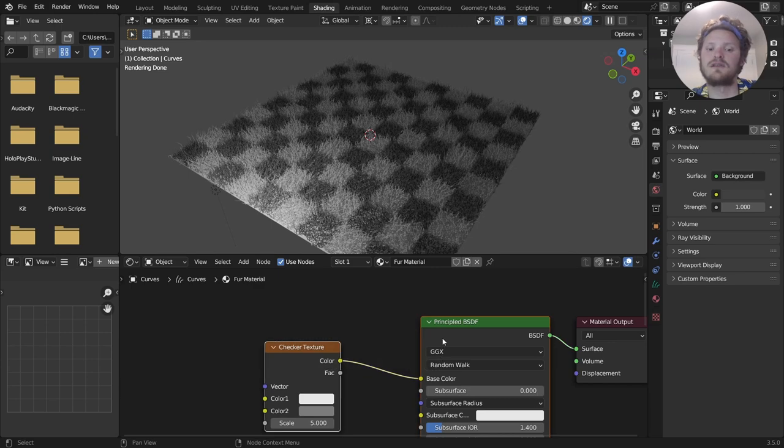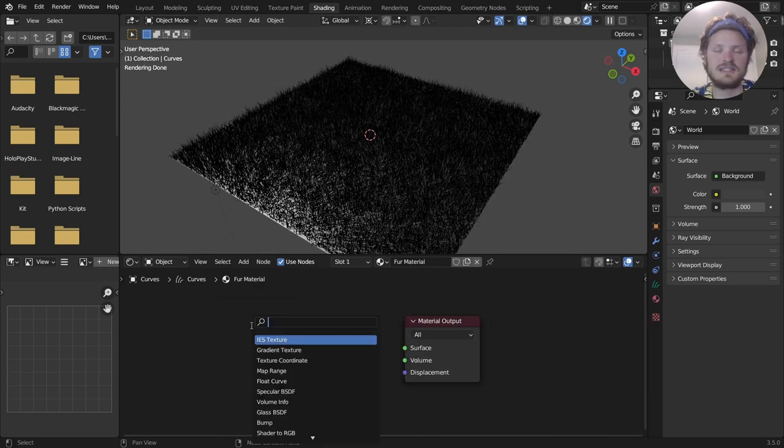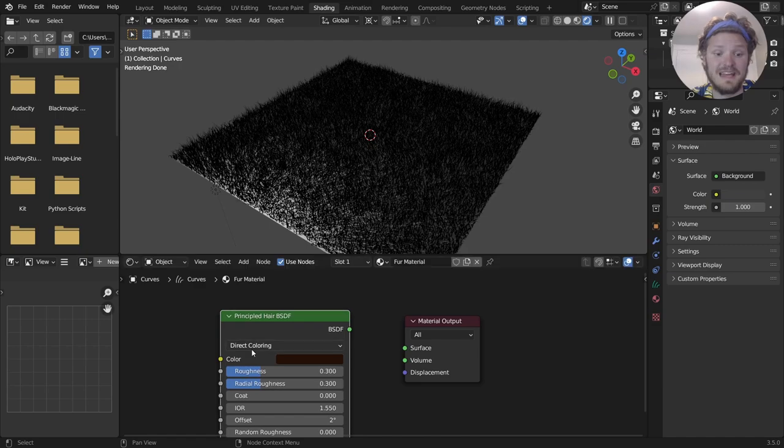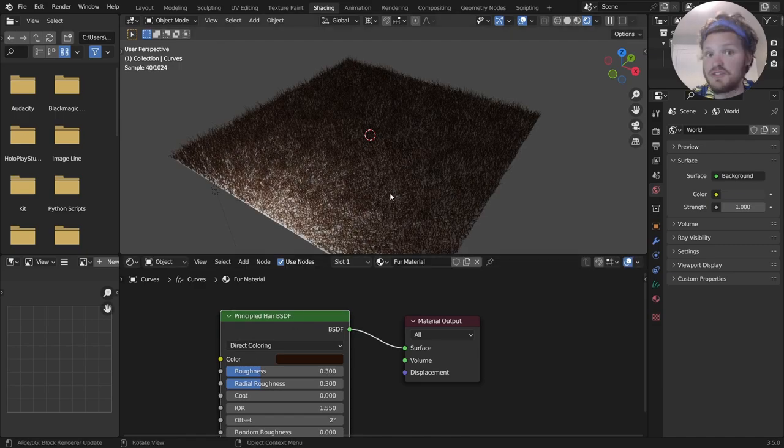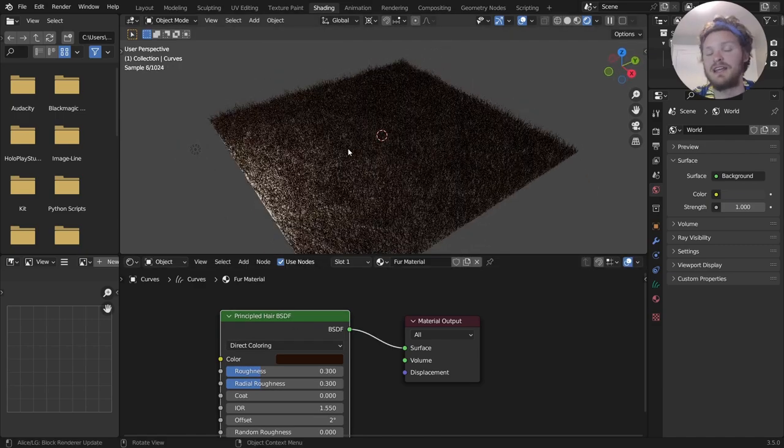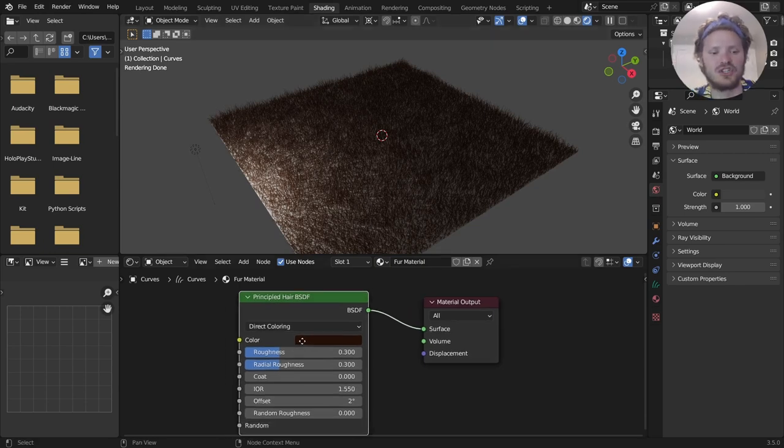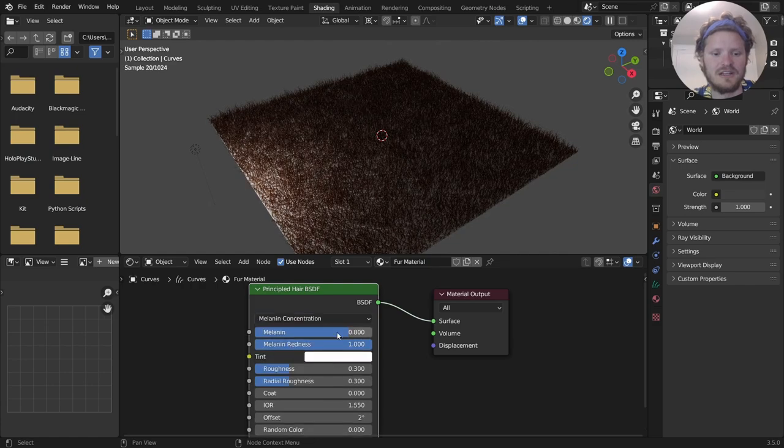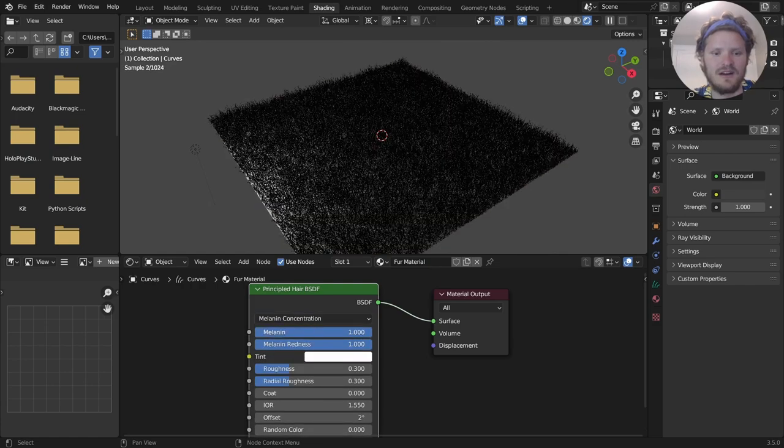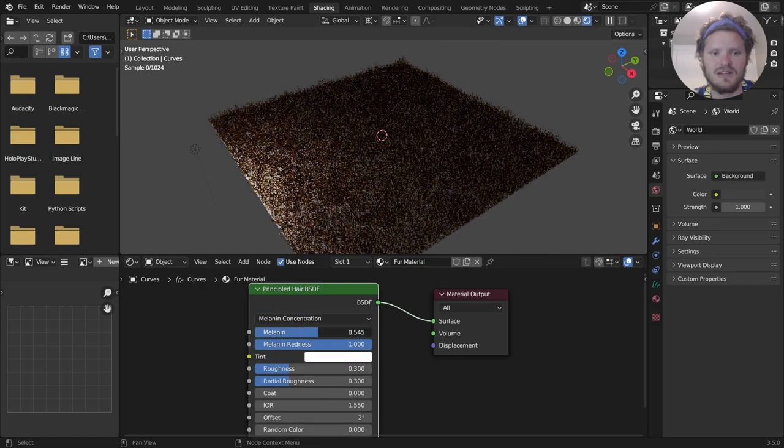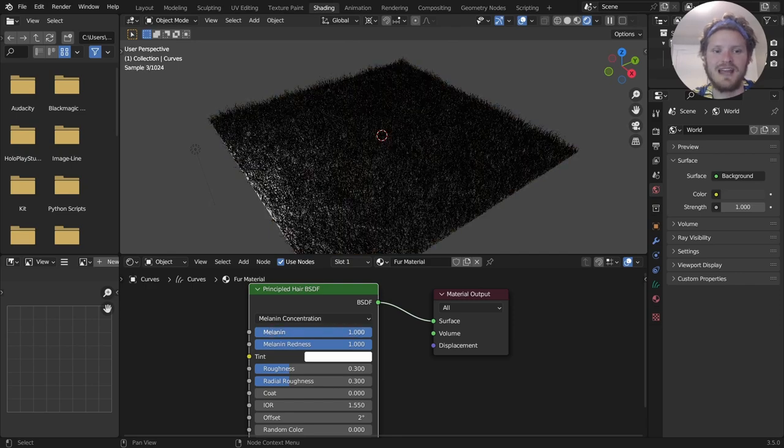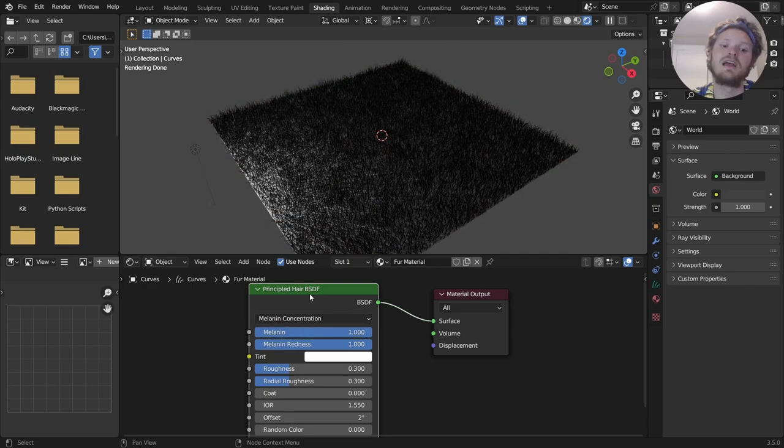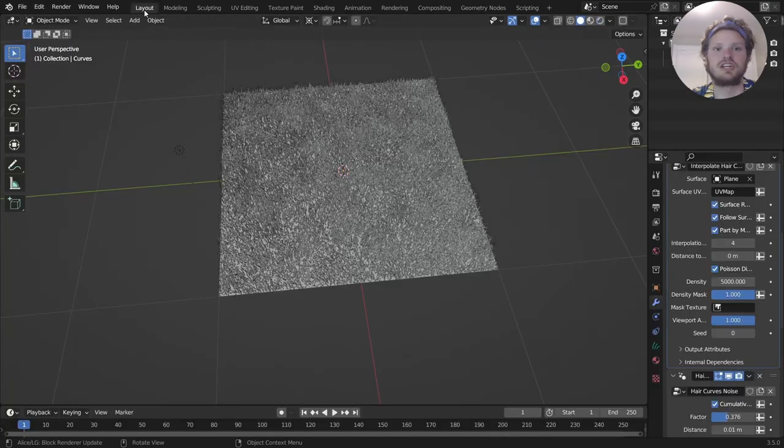And kind of final note on this is instead of a principled BSDF, you might be tempted to use a principled hair BSDF, which is fine. This is just kind of like if you're doing hair that's on your head and stuff like that, because then we can control like the melanin. Here we go. Melanin concentration. So you can either have white hair or black hair or somewhere in between. So this is kind of the gradient of hair as you age in some sense. But you can do all that.